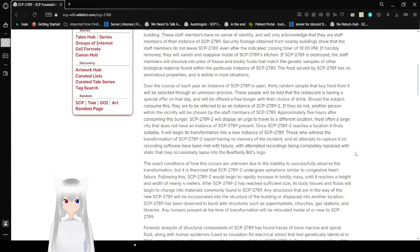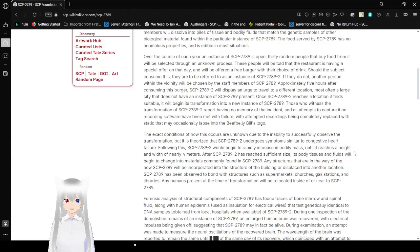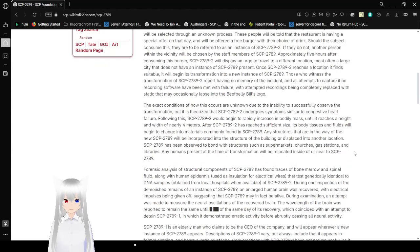The food served by SCP-2789 has no anomalous properties, and is edible in most situations. Over the course of each year an instance of SCP-2789 is open, 30 people that buy food from it will be selected through an unknown process. These people will be told that the restaurant is having a special offer on that day, and will be offered a free burger with their choice of drink. Should the subject consume this, they are to be referred to as an instance of SCP-2789-2. If they do not, another person within the vicinity will be chosen by staff members of SCP-2789.